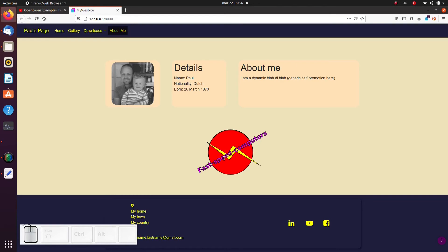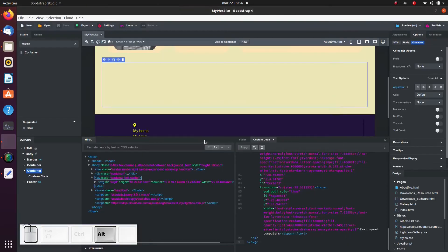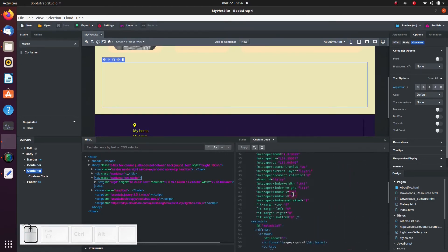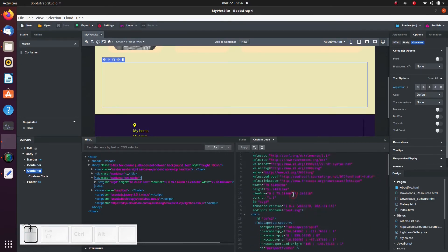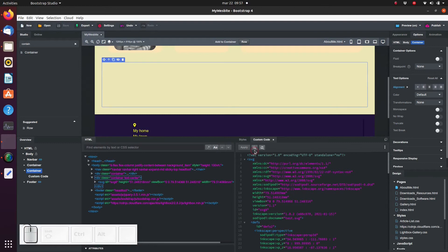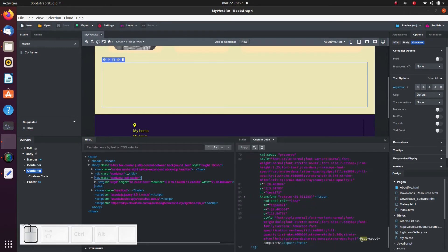So one good thing about using inline SVG is that the text is embedded in the website. So for example when it comes to search engine optimization this is a big advantage. And another big advantage is that we can manually make simple edits to the text quite easily. For example let's change the text on the logo. Just search to find the text and edit it.